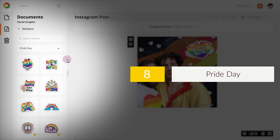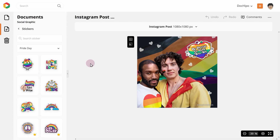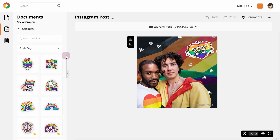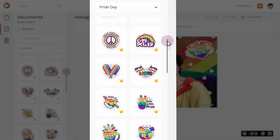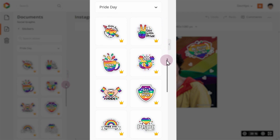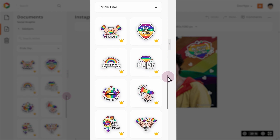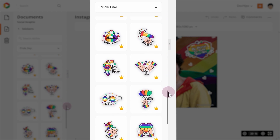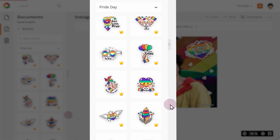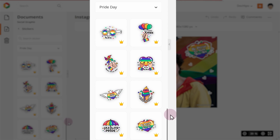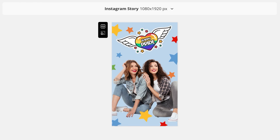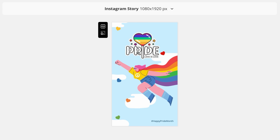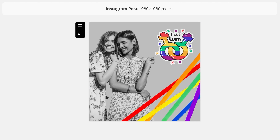8. Pride Day. Want to flaunt your pride? Now you can with these awesome Pride Day stickers. Whether you are an individual celebrating Pride Day or a business running Pride Day offers, these stickers can add color to your documents.